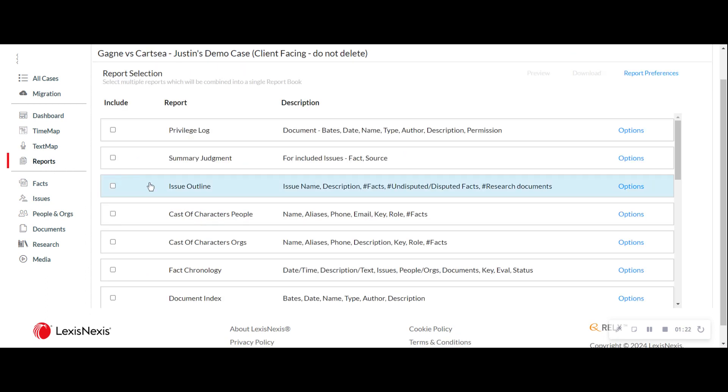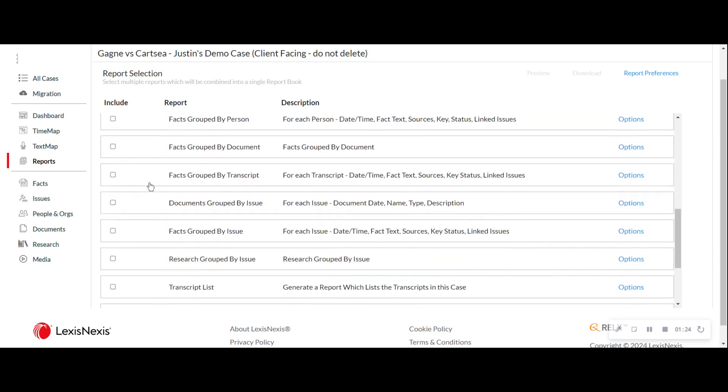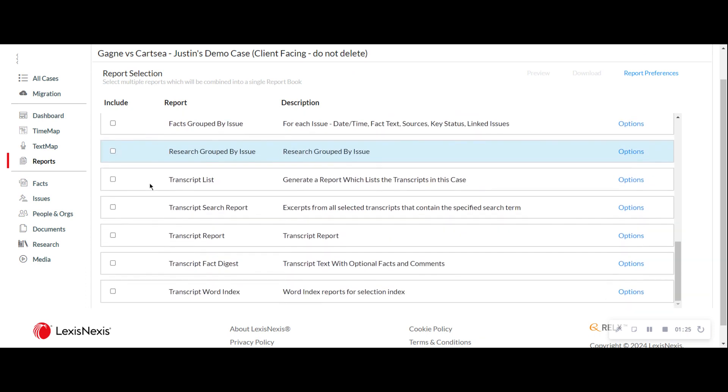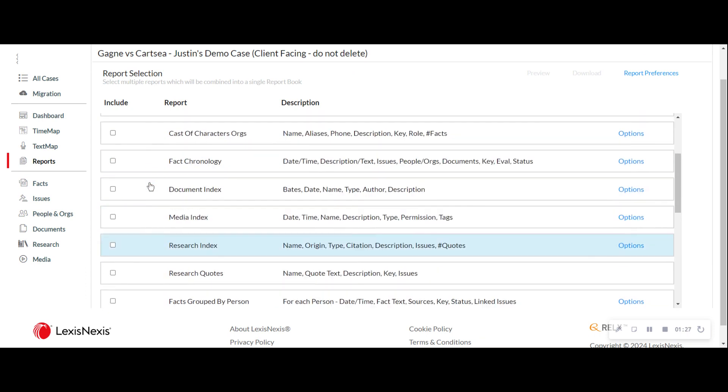Reports is yet another great feature. And there's a ton of reports that can be pulled to begin a work product such as a document index or maybe a listing of all my research so that I can build a table of authorities. Lots of great functionality here from a report perspective.